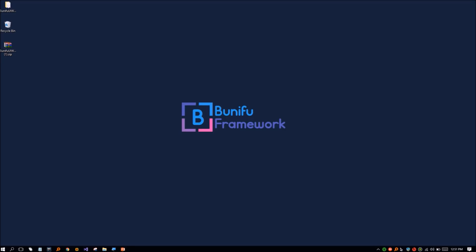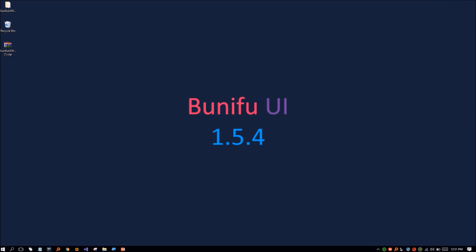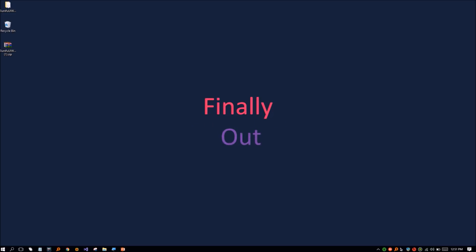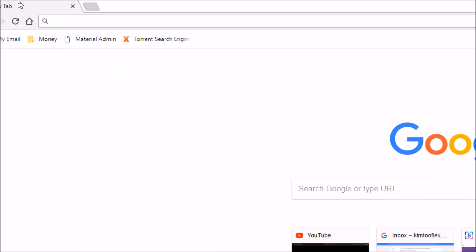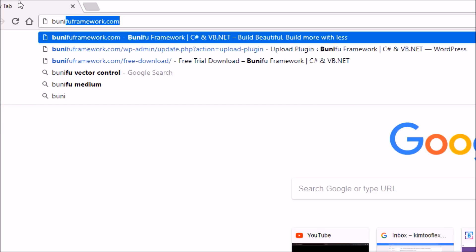We are happy to announce that the long-awaited Benifu UI for WinForms version 1.5.4 is finally out. In this version we have done a lot of improvements based on your feedback.